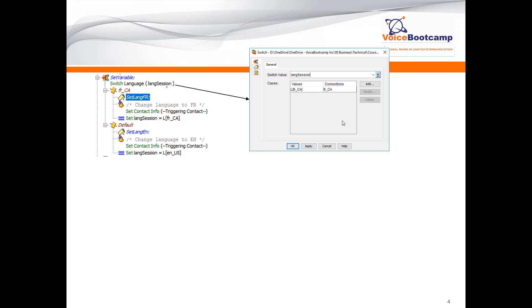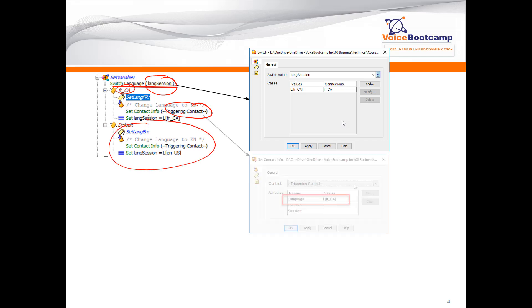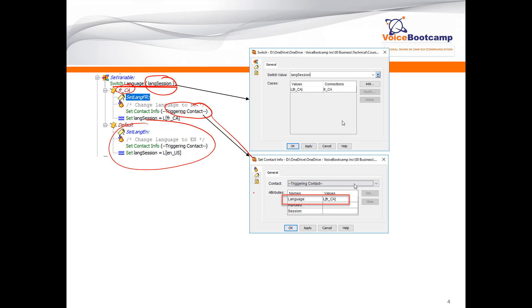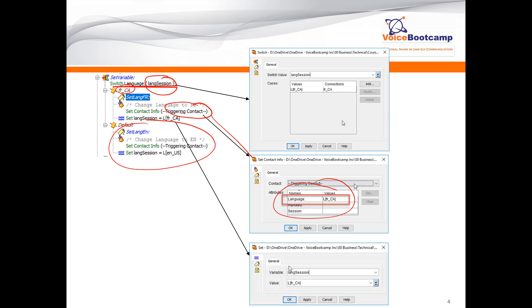It then goes to another switch statement which checks the language. The default is English, and if it is French, it will trigger and set the language variable and the session language variable to French as well. The same logic applies for the English side, which mirrors the previous lab. We are hard-coding the language variable and the session variable to French, or the opposite if it were English.